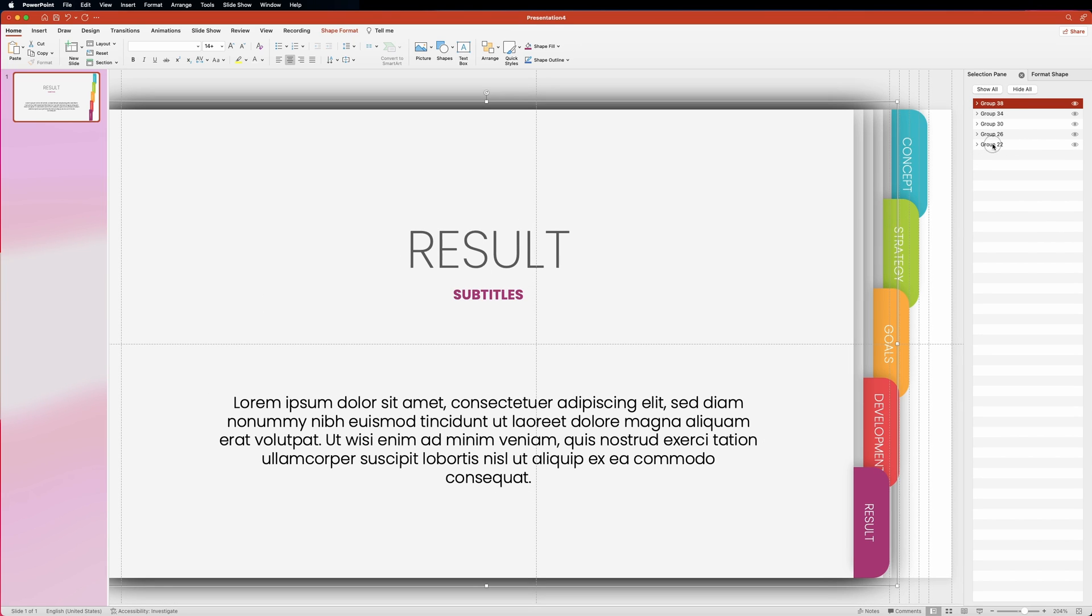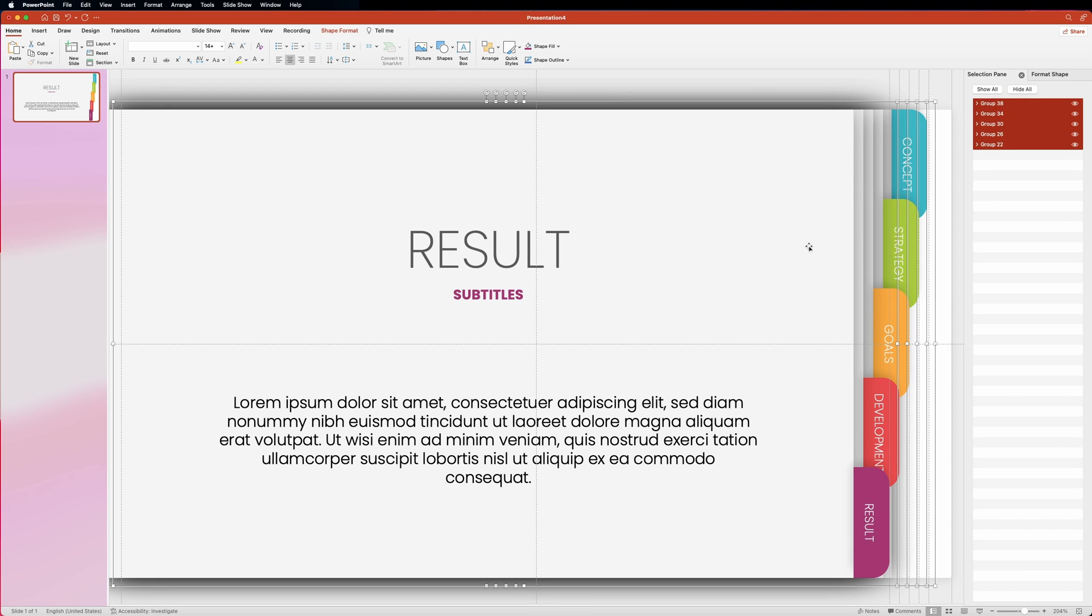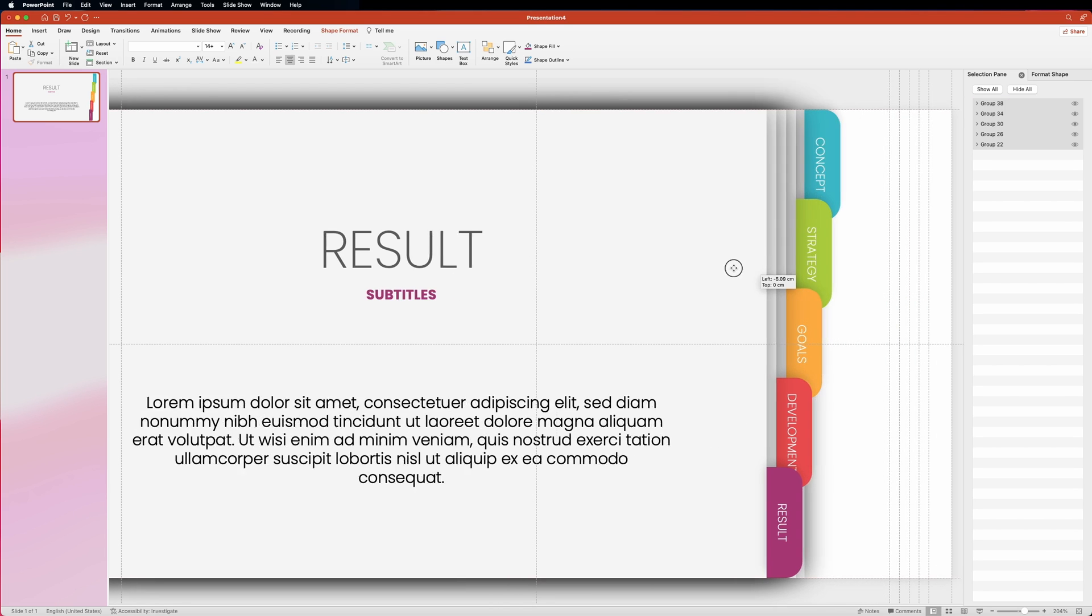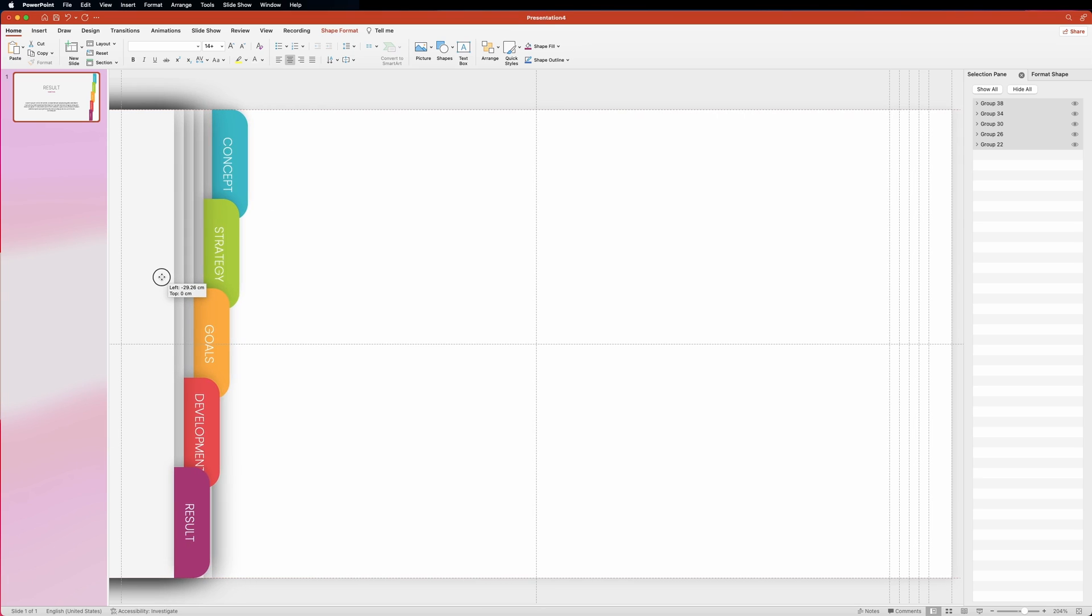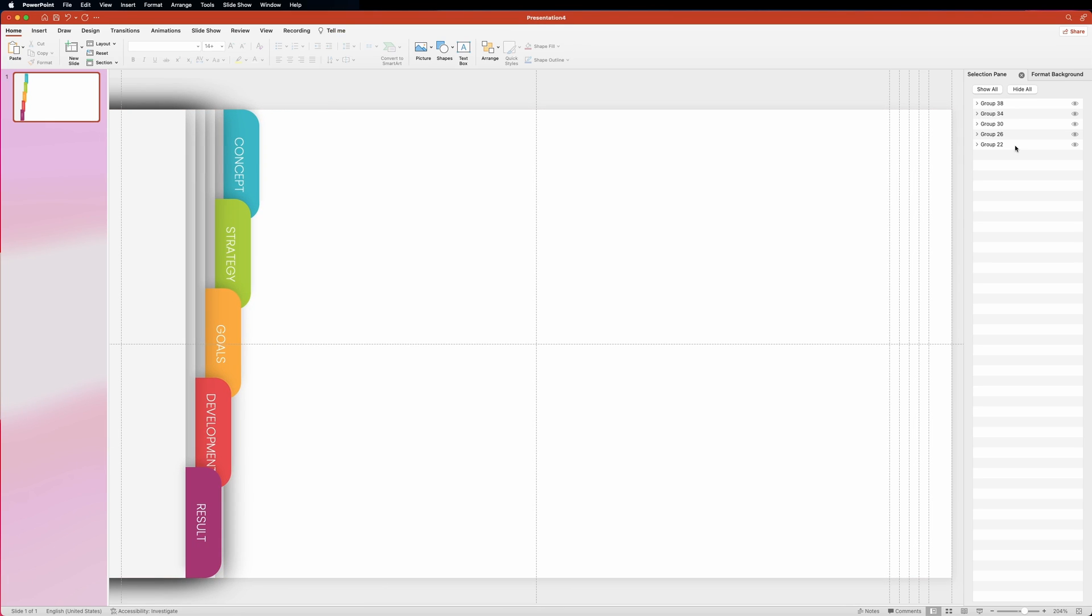Alright, now let's just select all groups and move them to the left side of the slide. And let's quickly rename the groups.